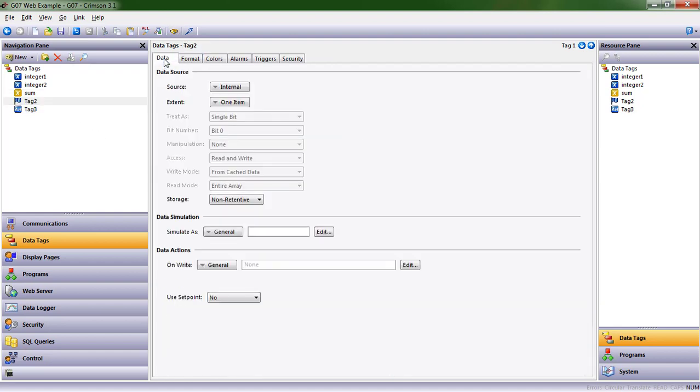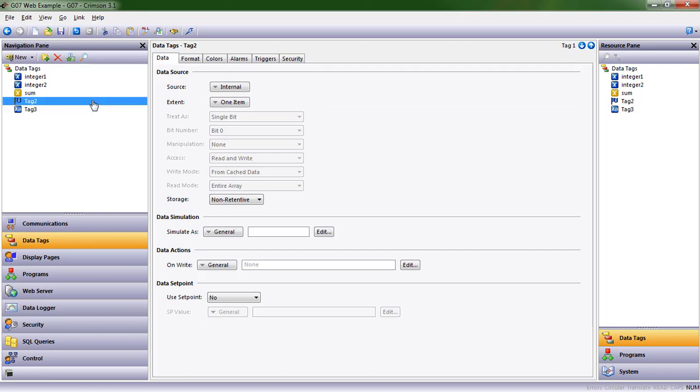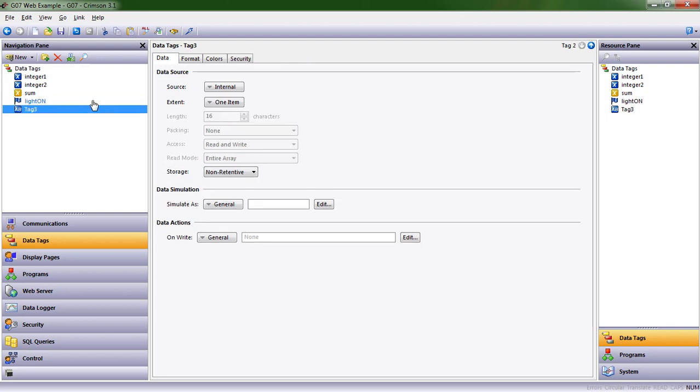All right, let's have this tag be a light switch. So why not rename it light? And for me, when working with true/false, on/off tags, a lot of times I like to put the state that is true as part of the name. So light on would be what happens when this value is true.